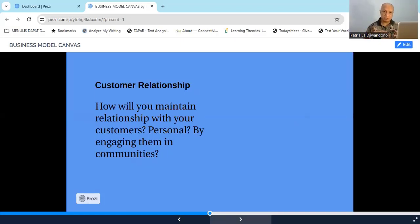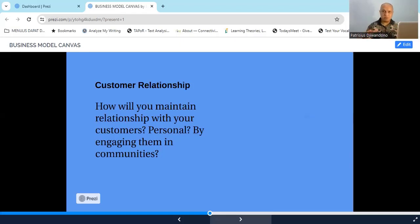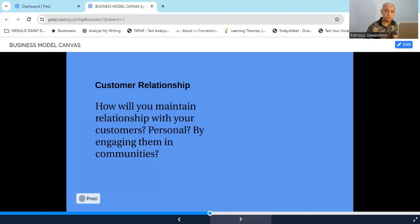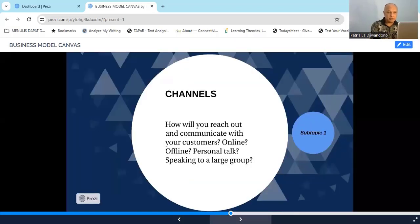Next comes customer relationship — how will you maintain your relationship with your customers? Once you have customers, you have to keep communicating with them, keep informing them about your business, and keep in touch. Are you going to do it personally or through mass communication? Or will you engage them in communities — for example, putting customers into an association or group centered around your products?